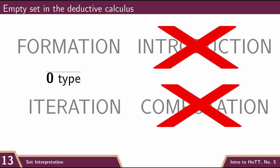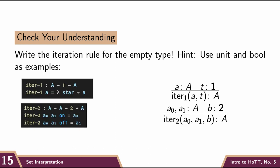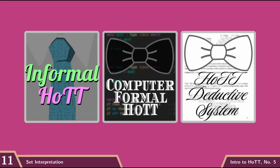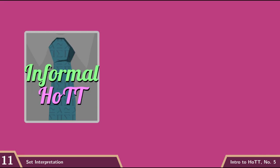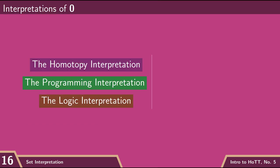And then I'm going to leave the iteration rule for you to write. If you need an example, I would look back at what we did for unit and bool, and how the Agda formalization of computing with this type relates to the formal iteration rule. But to close this video,